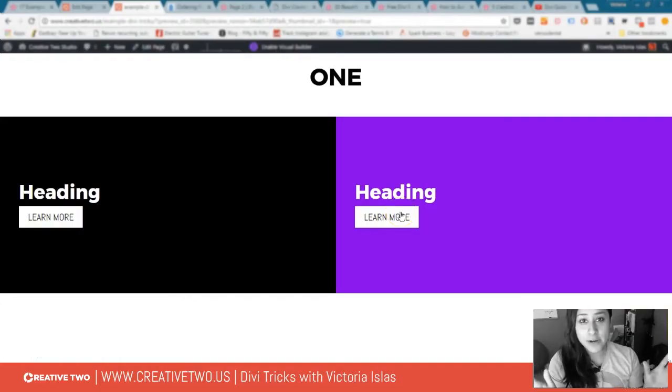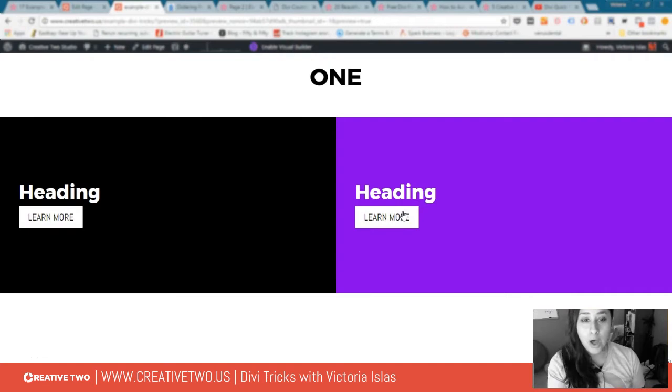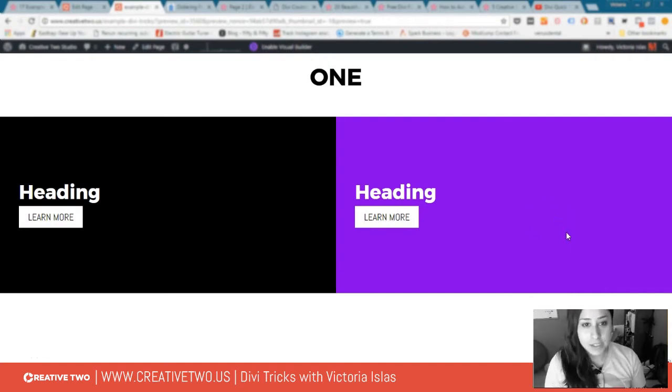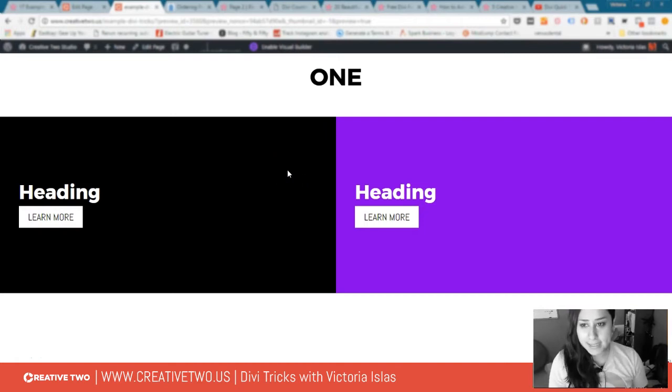Hey guys, my name is Victoria for Creative2 and today I'm going to show you how to do a full width column effect. As you can see here in front of you, this is what I set up.